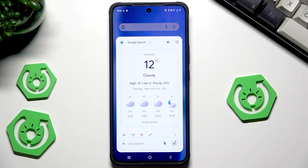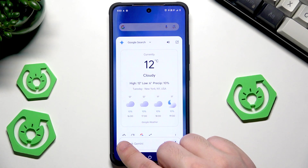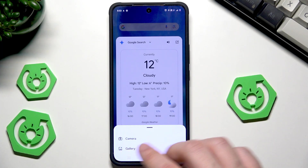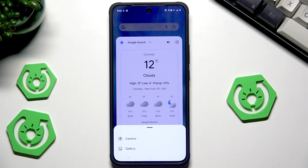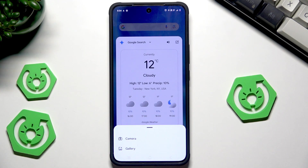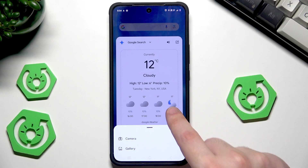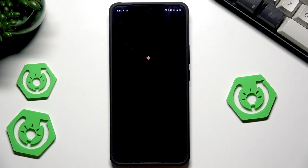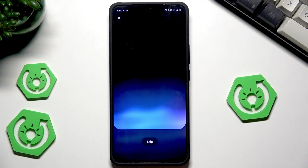If you click the plus button, you can also take a photo and send it to Gemini — for example, ask what it is or search for similar things online. If you click the live mode icon, you can start a live conversation with Gemini.